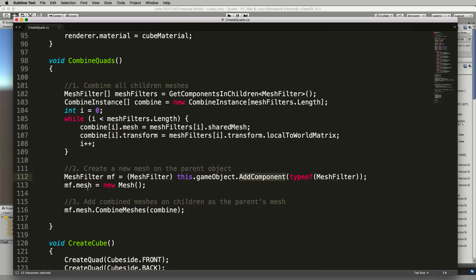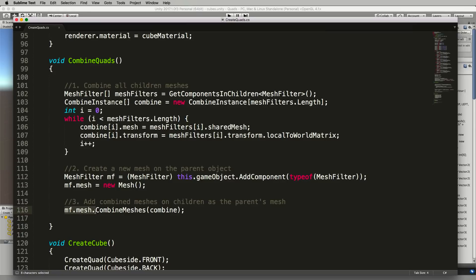So we then create a new mesh for it which will currently be empty but in the next step we set its mesh to be the combined meshes of the combine array which was the one we filled up here with all of those children quads.